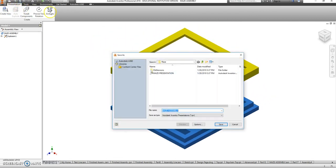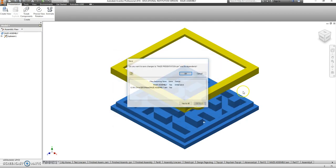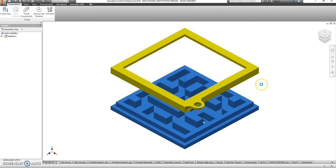So I've already done this once, I'm just going to save over the top of my old one, Maze presentation, and now I can jump into my drawing view.